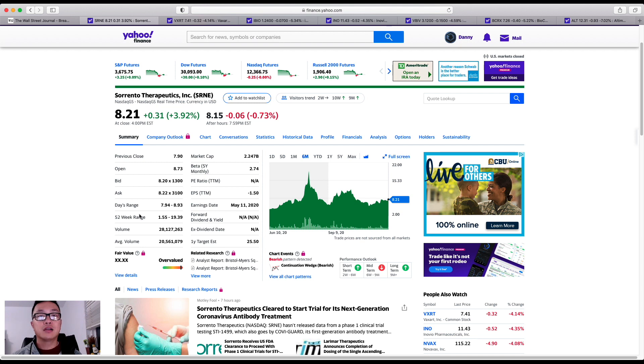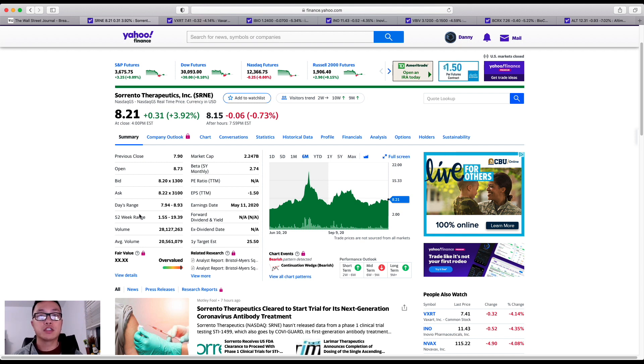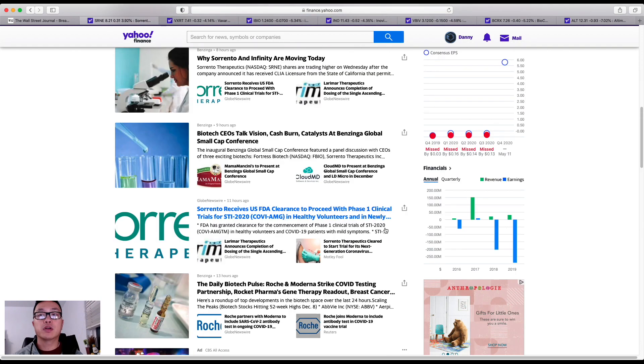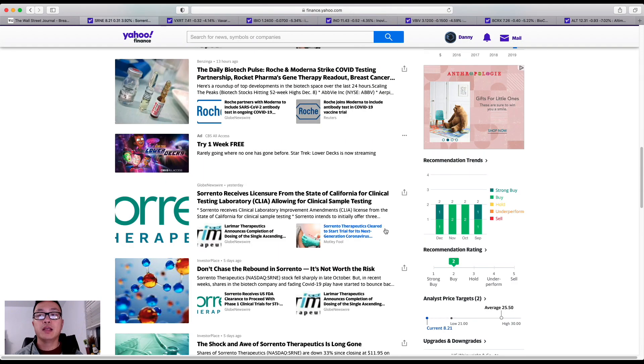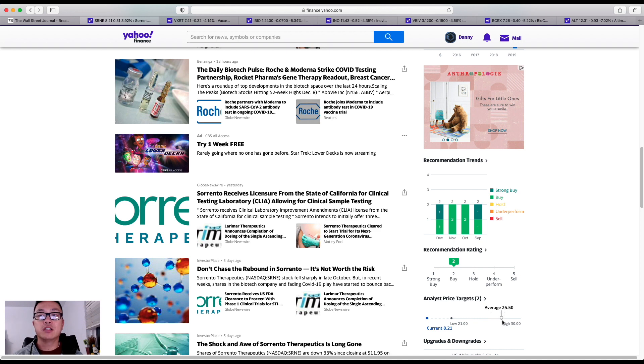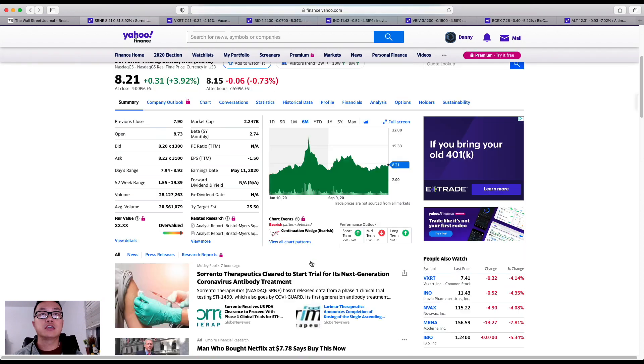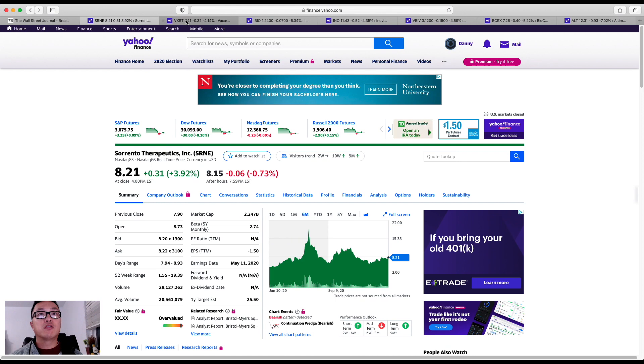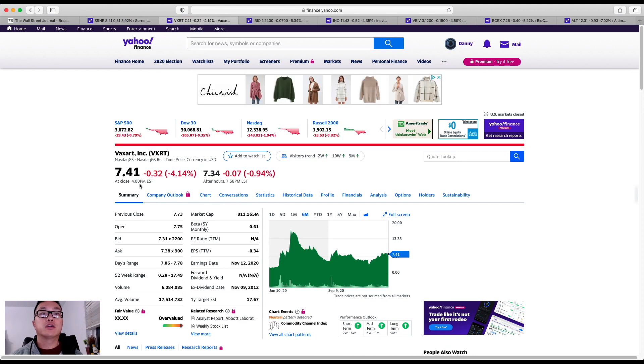From a share price perspective, I do feel like Sorrento Therapeutics can hover up to the double-digit share price range. Let's take a look at the price analyst targets. As you can see, the average would be $25 and the high would be set to $30. That's it for Sorrento Therapeutics. Now let me pivot over to the next ticker.